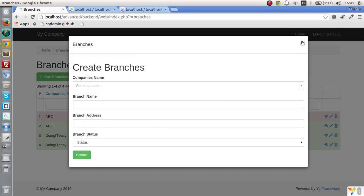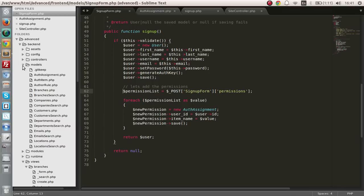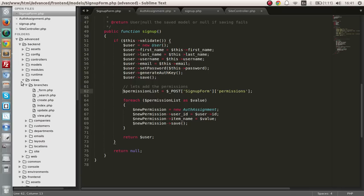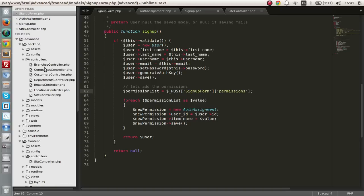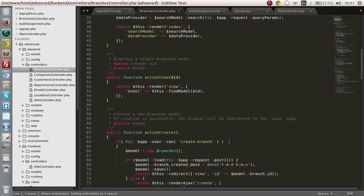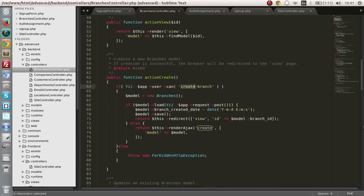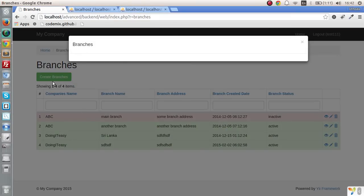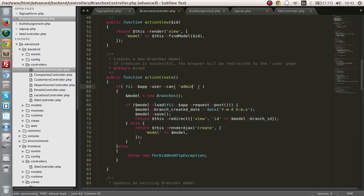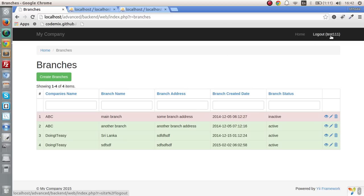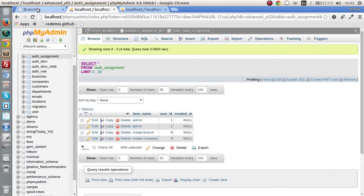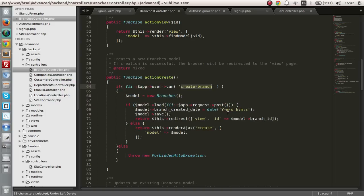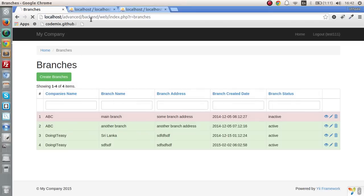If we change a particular controller in the backend — for example, the branches controller — and set the create action as an admin-only function, then save and check, it says the currently logged-in user test111 cannot load because they don't have admin privileges; they only have create branch and create company. So let's turn that back. That covers this lesson.